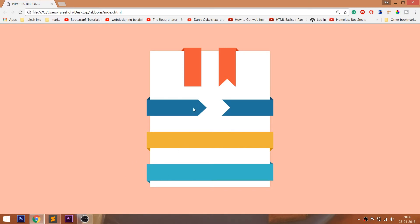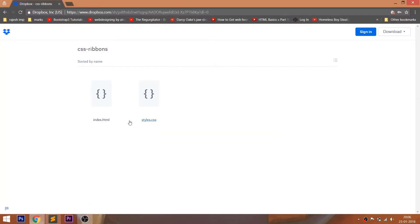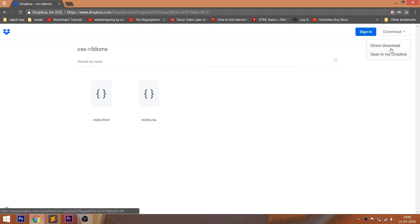If you know how to create triangles, then it's very simple to create CSS ribbons. Feel free to visit my previous videos on how to create triangles — I'll drop the links below this video. Also go through the Dropbox link below this video, where you can download the project folder of this demo.